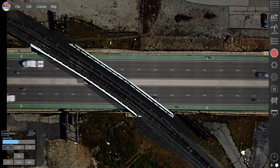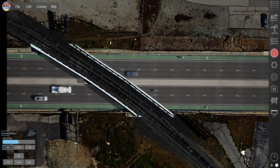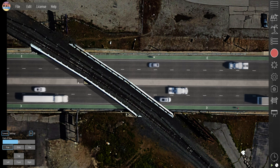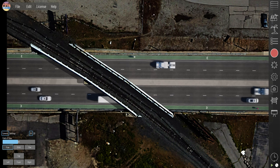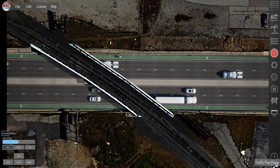Another thing you'll notice is we have this shadow of the edge of the bridge that was brought in from the image, and for an aerial that's going to work. If you were doing something more in 3D that wouldn't work because shadows don't fall consistently on the top of the car and the roadway surface, but because the camera is so high up you're probably going to get away with that in this scenario.